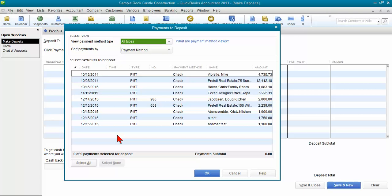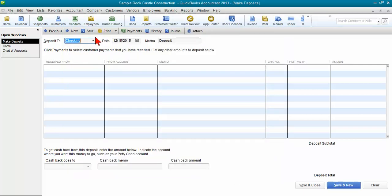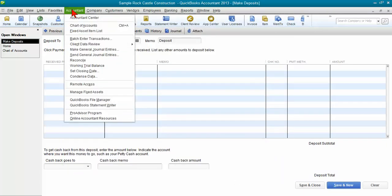Now, if you're an accounting professional, you can use the client data review tool. Let me go ahead and show you this real quickly. For accounting professionals who are using QuickBooks Accountant Edition,